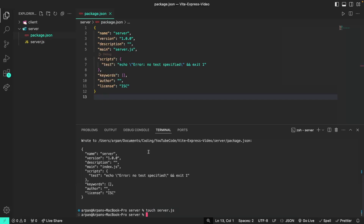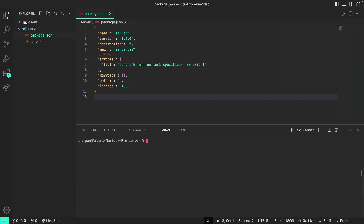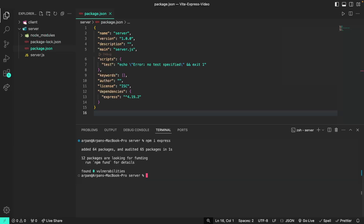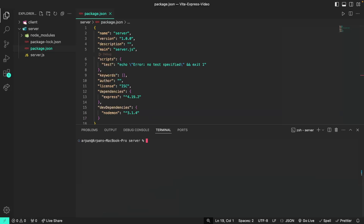Now we can begin installing the necessary dependencies for our back end. I'll first clear my terminal. We're going to need to install Express since that is our back-end framework, and that can be done with npm i express. Then we're going to need to install nodemon so that if we make any changes to our server code while running the server, the changes will be reflected automatically. This can be done with npm i nodemon -D to ensure that it is installed as a dev dependency.